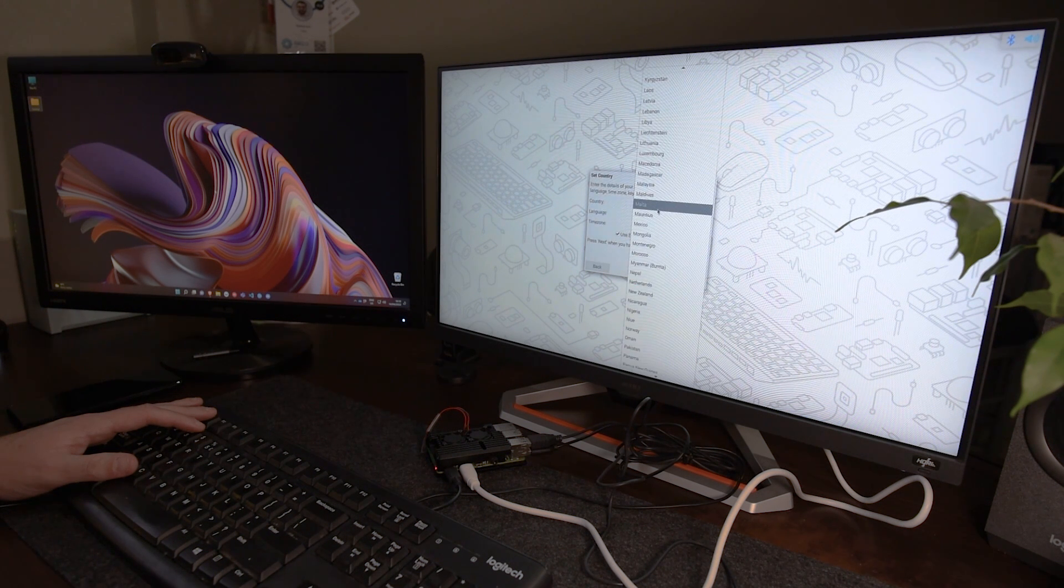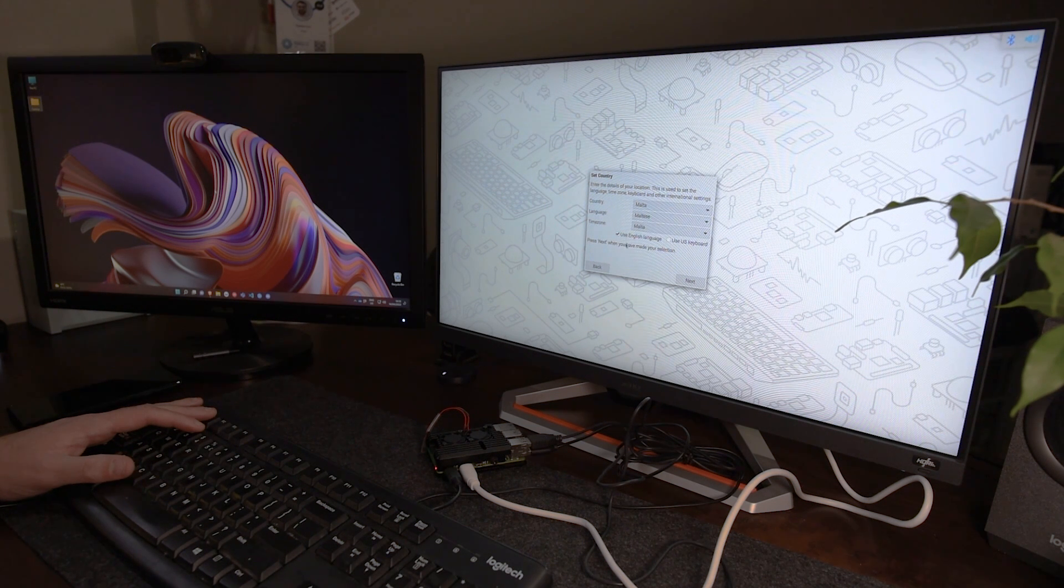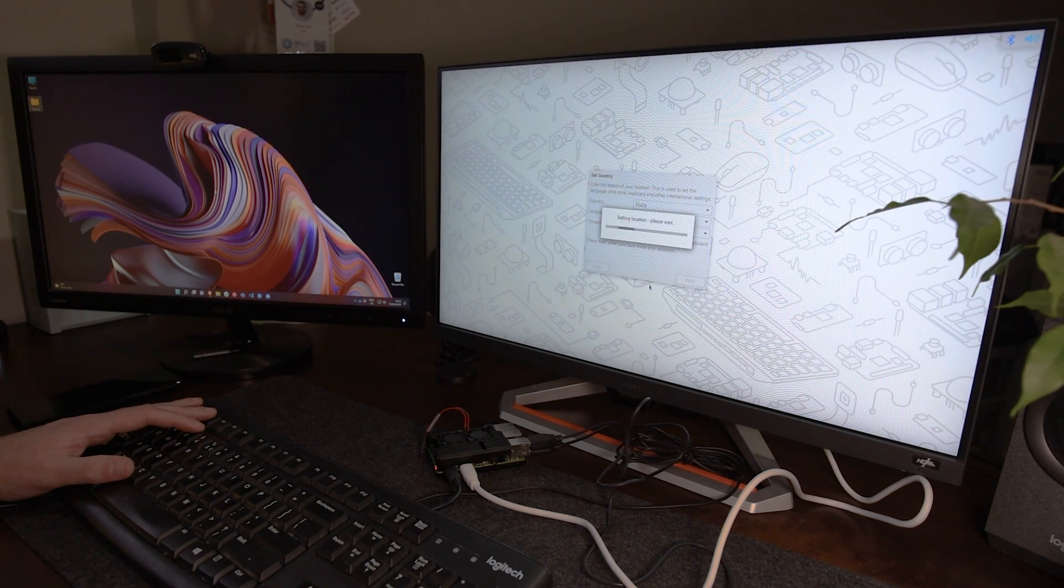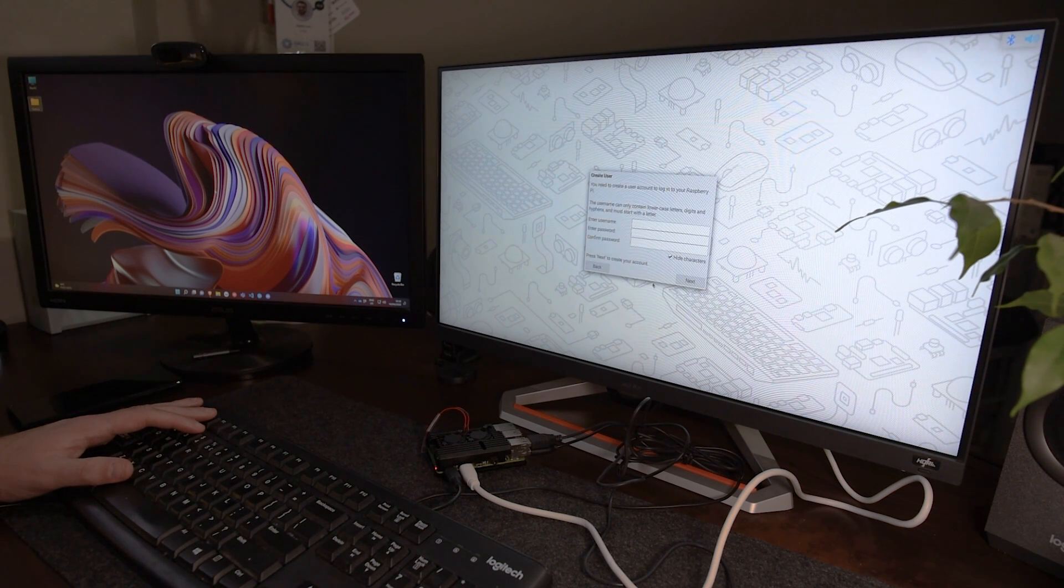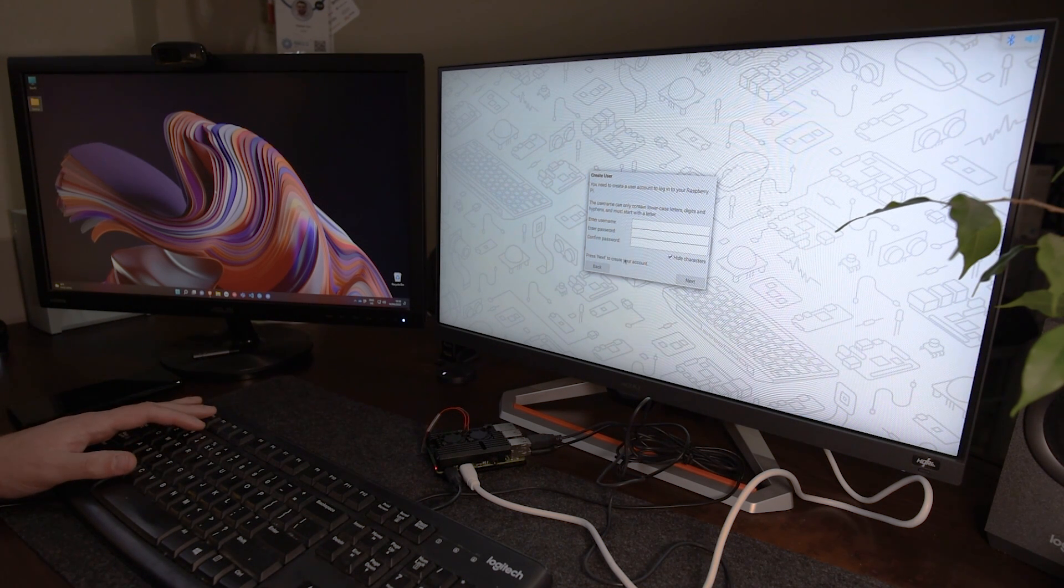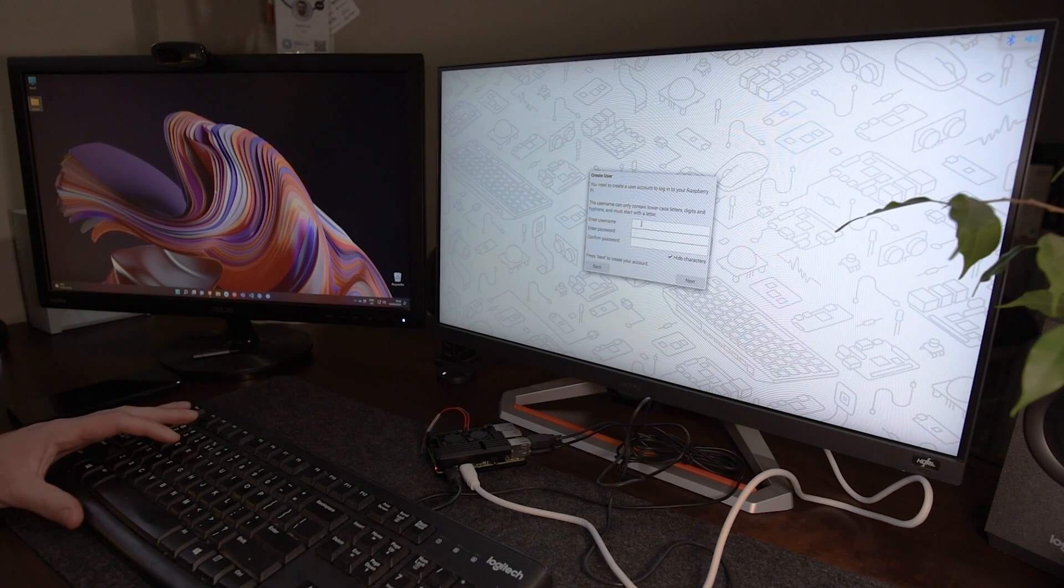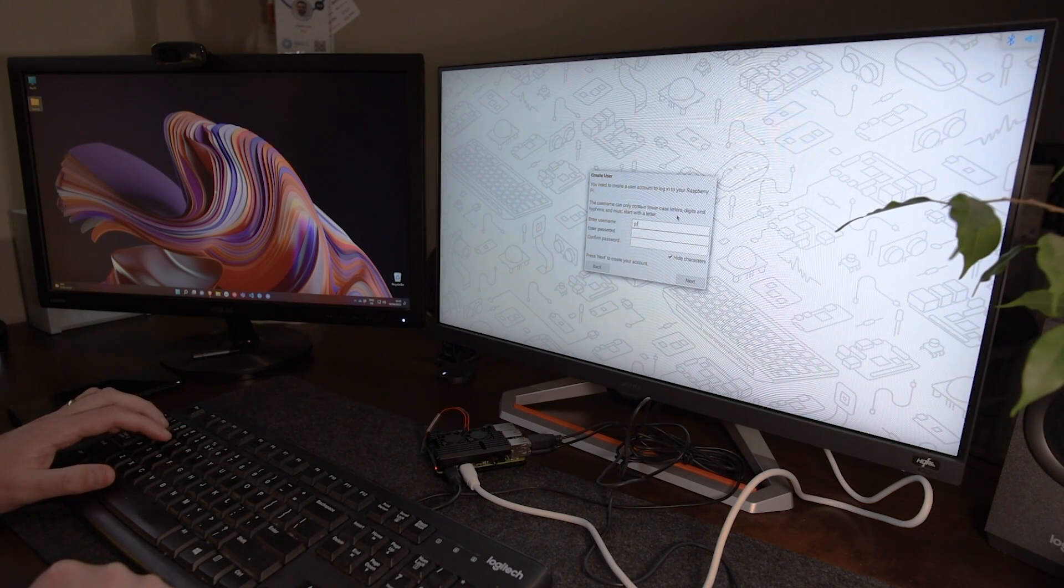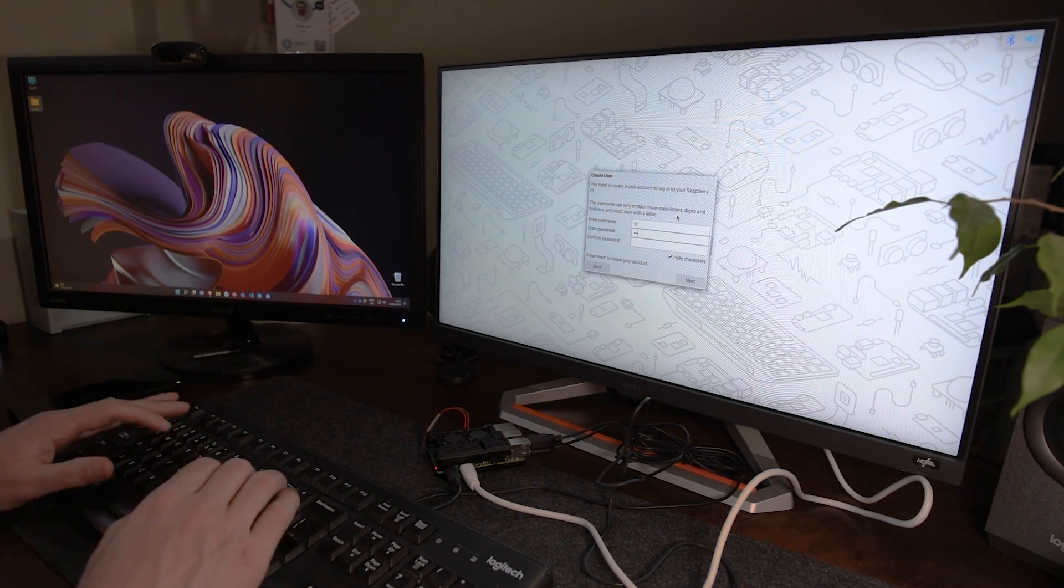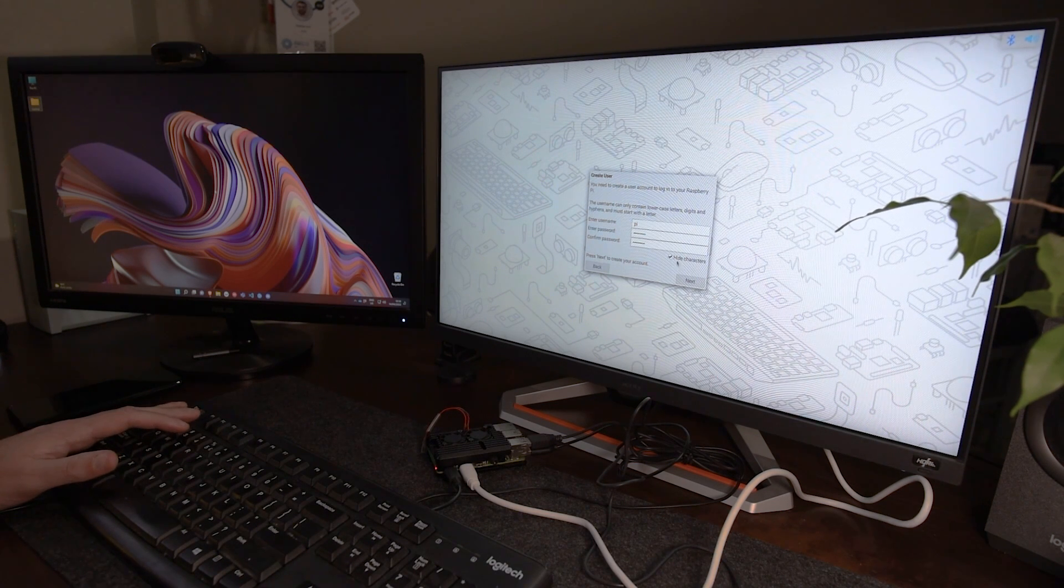Alright, so you need to select your own country, language and time zone. If you prefer to use the English language, just check this box. And if you prefer the US keyboard, check this box. Next, we need to create the user. So this is the user we're going to use to log in. So actually, I'm going to use the default ones. The default user name is PI and the password is raspberry. So I'm just going to type raspberry and hit next.